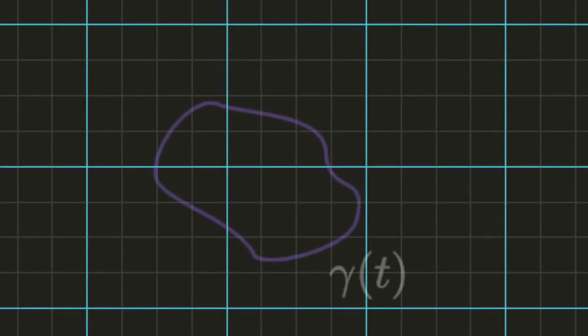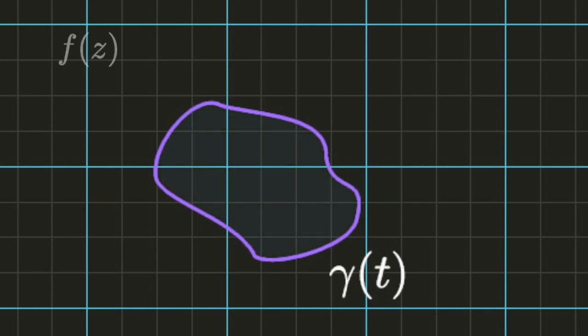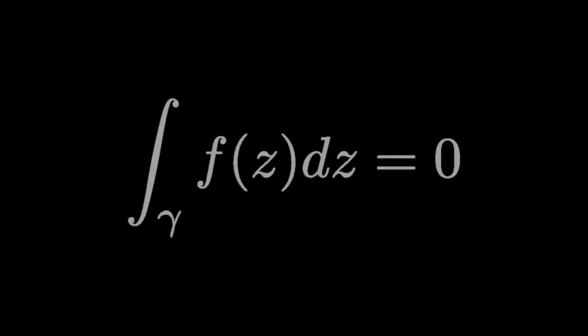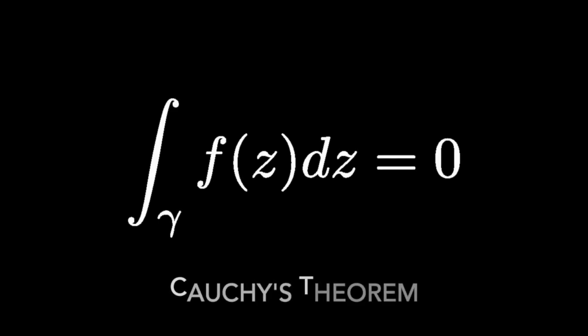Let gamma be a closed curve in the complex plane, and let f be a function which is complex analytic everywhere inside the region defined by gamma, as well as on the boundary. Then the integral of f along the curve equals 0. This is Cauchy's theorem.